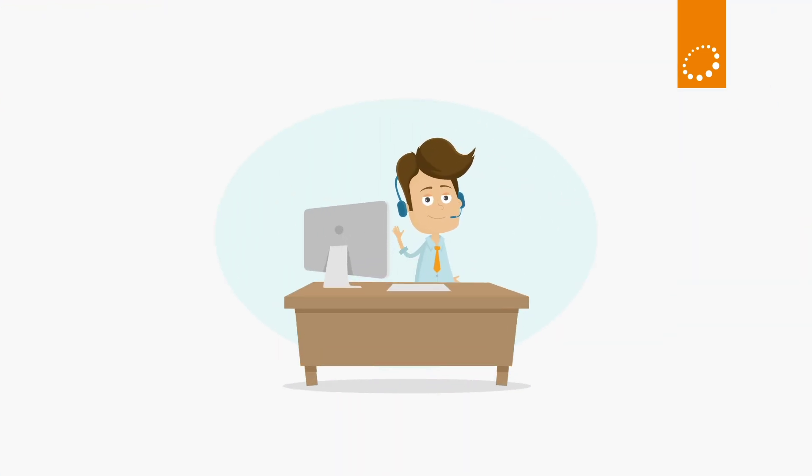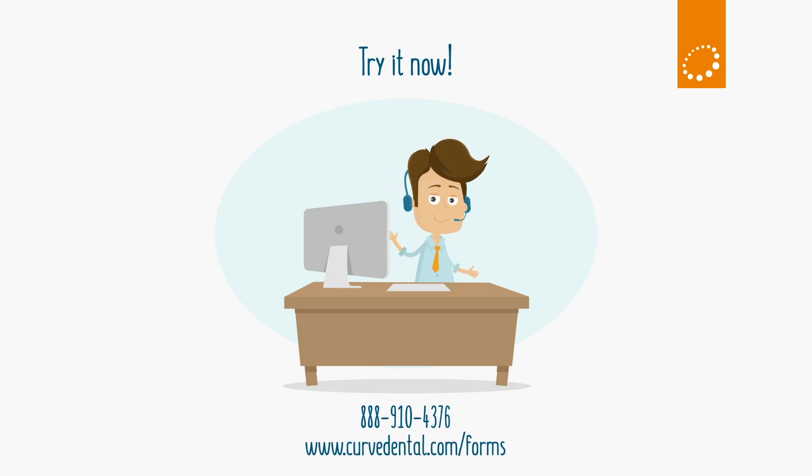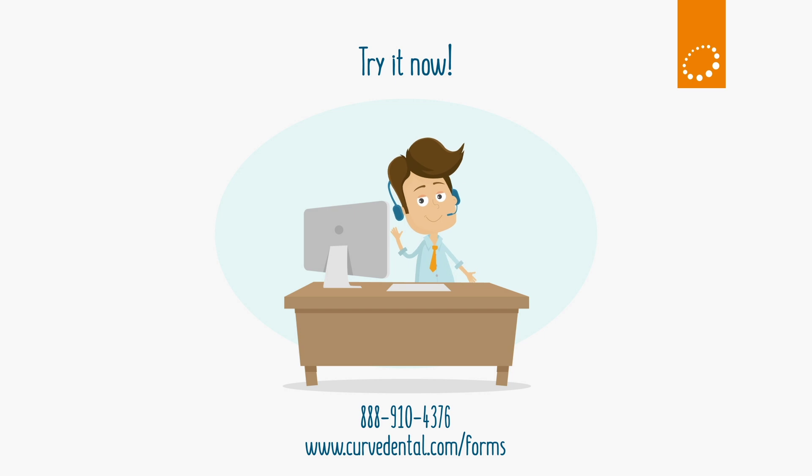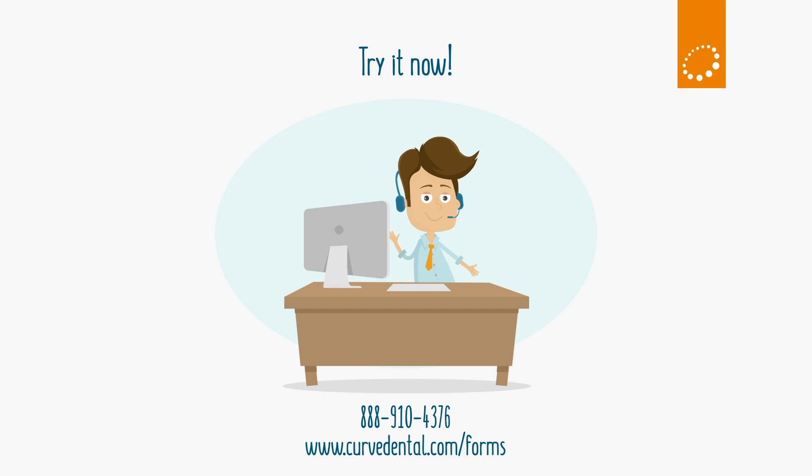Want to see our online forms in action? One of our friendly dental software experts can send you a form today. You'll experience our online forms firsthand. Call 888-910-4376 today.